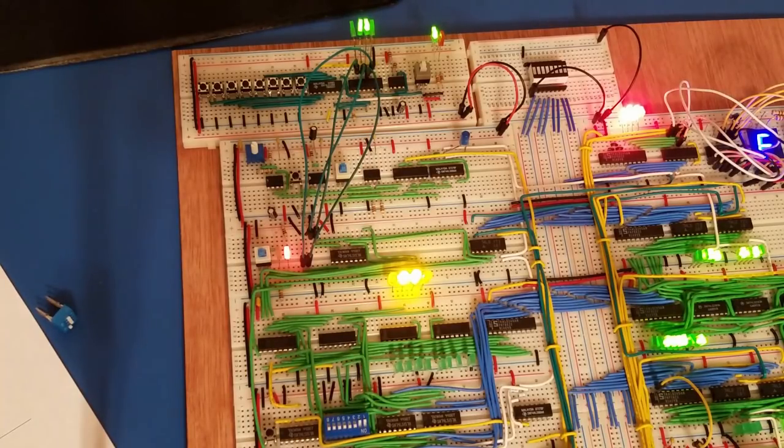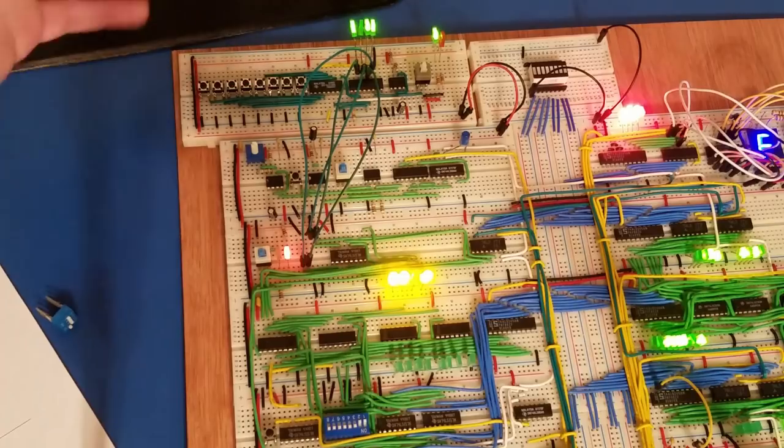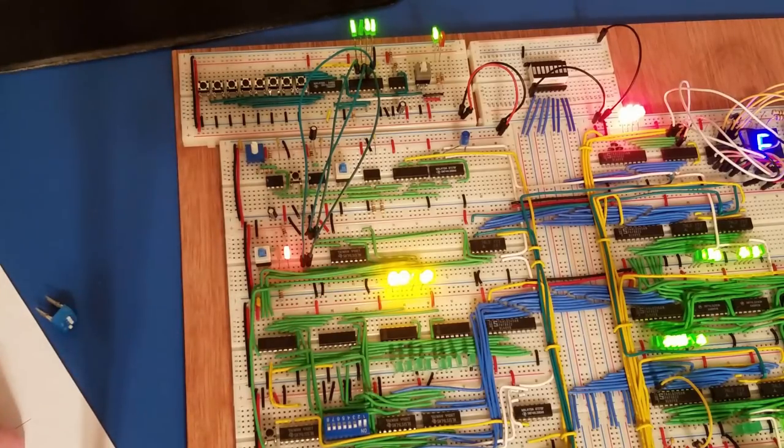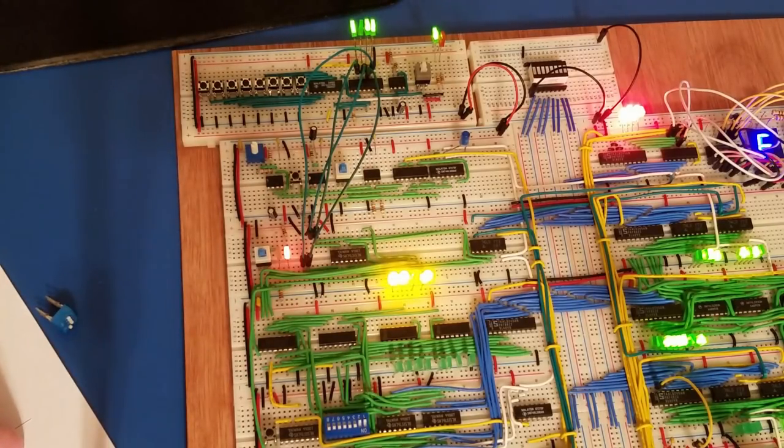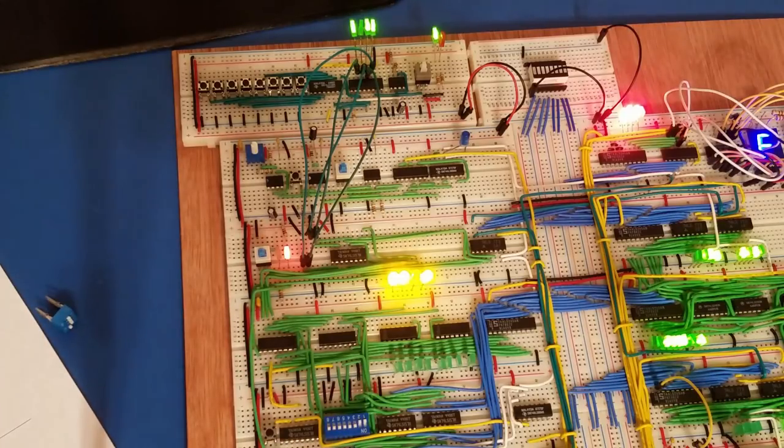So here, if I wanted, say, memory address 13, I would just press that button, and now I've got memory address 13 selected there. And of course, I can go through and go about my programming.